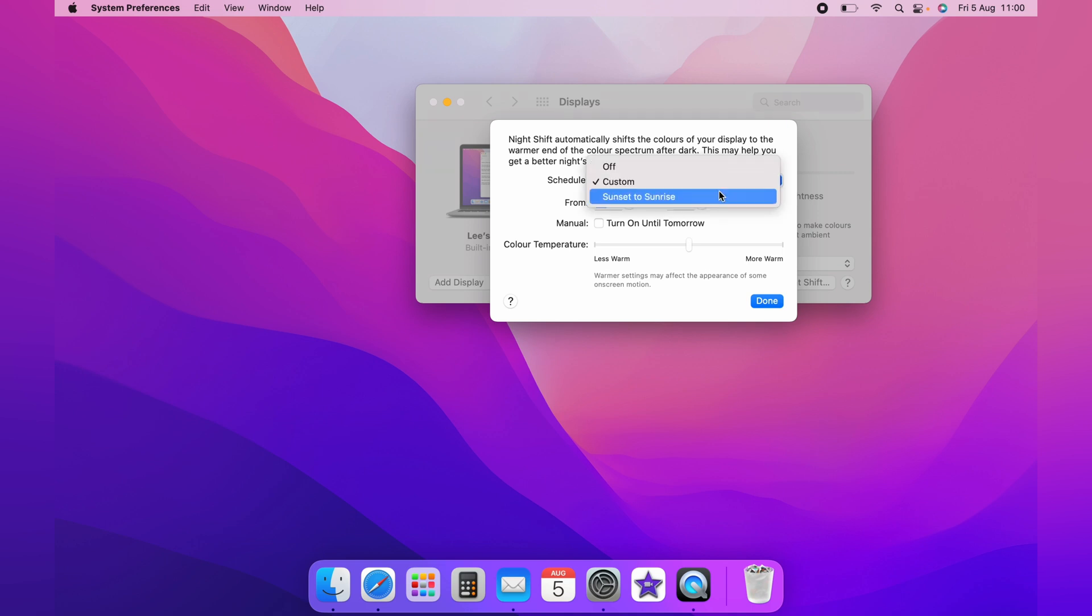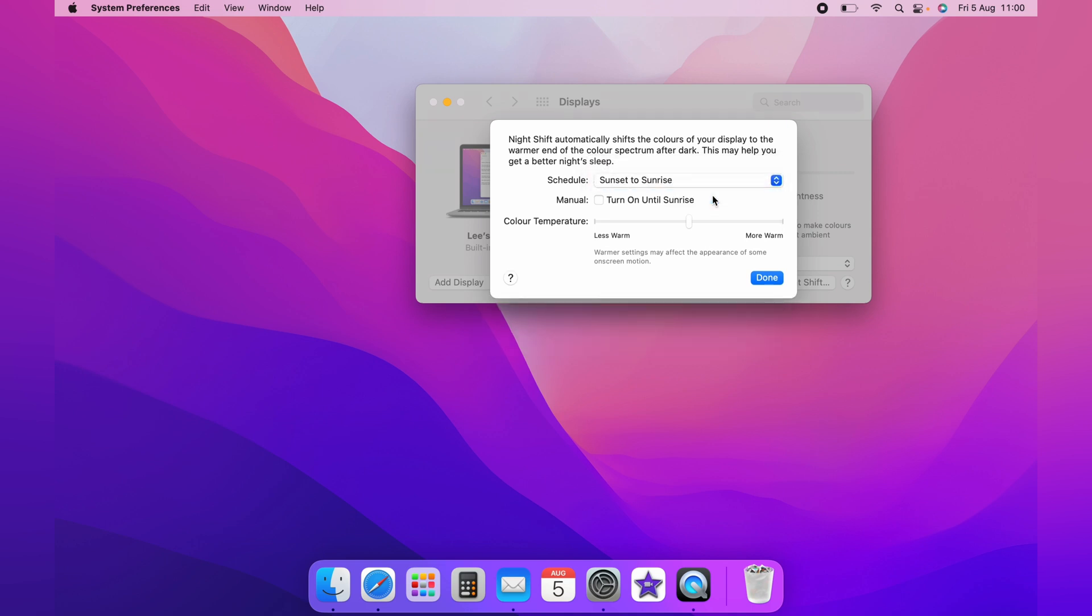Then on the drop down again, you can select Sunset to Sunrise. You can manually turn this on until Sunrise.